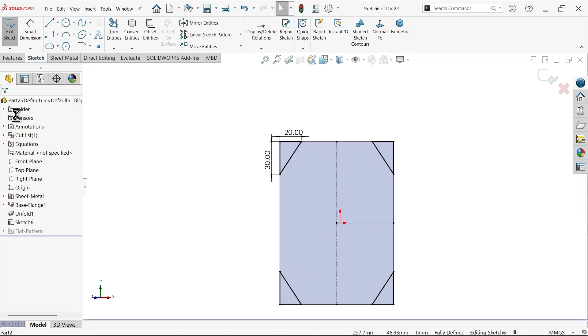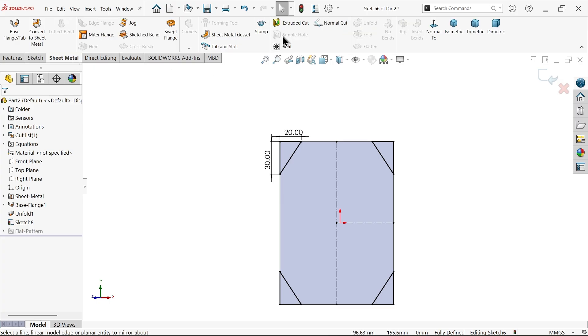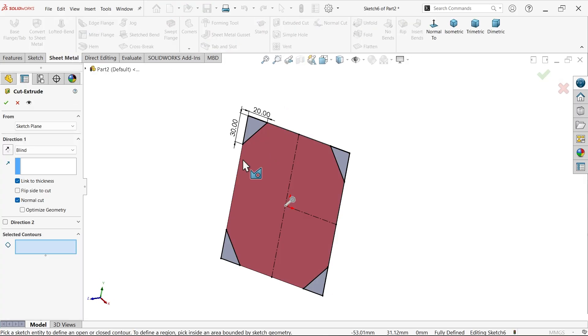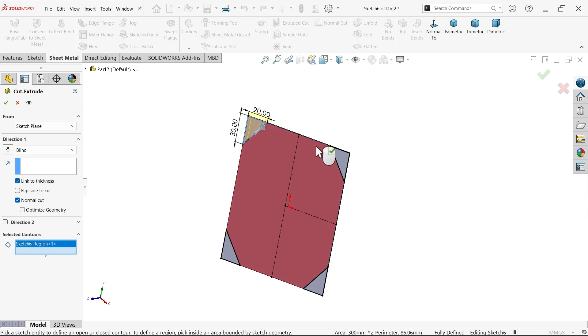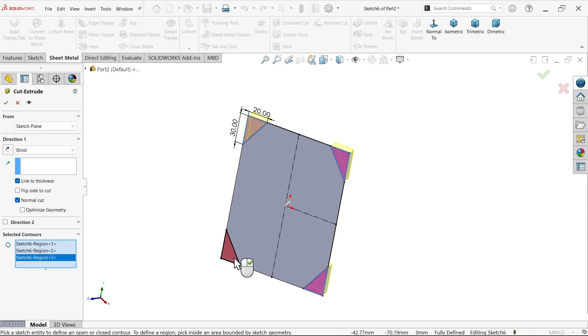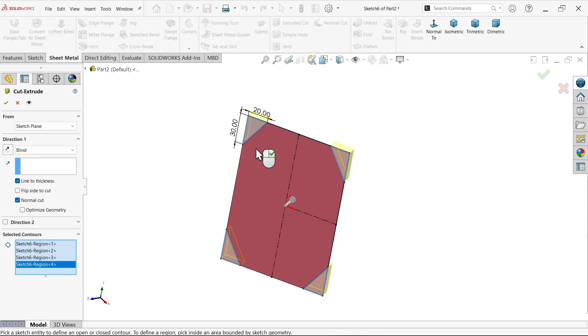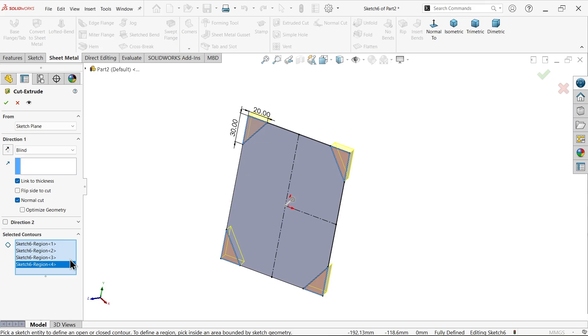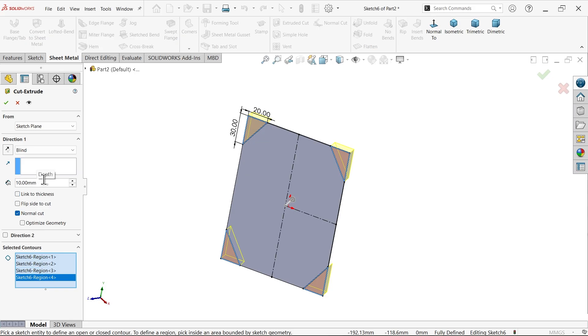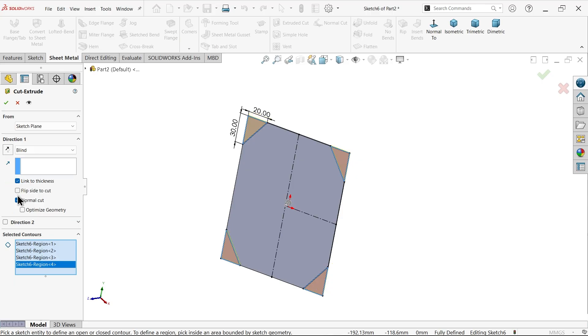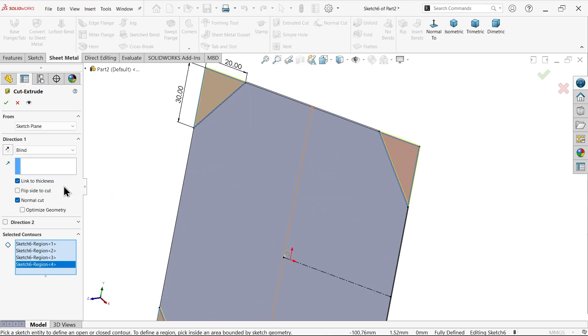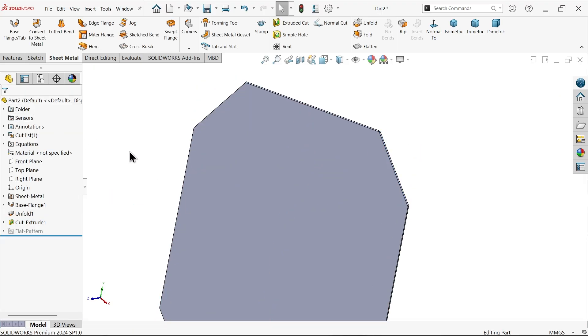Go to sheet metal, you have option extruded cut. Now let me select this. If more than one closed geometry, you have to select in selected contour. Uncheck apply thickness or simply link to thickness, whatever thickness this is going to cut.